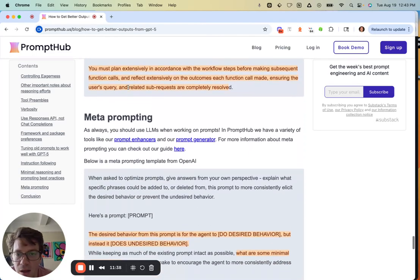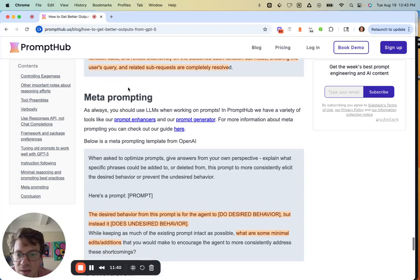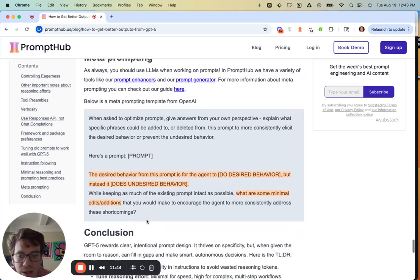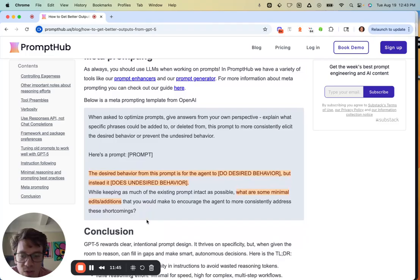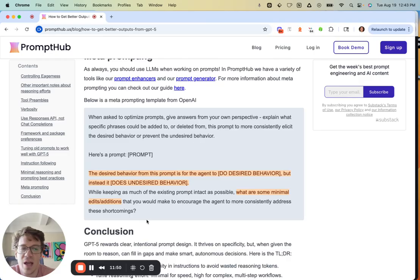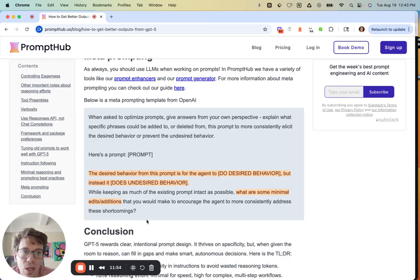And lastly, meta prompting. They released a cool little meta prompting prompt you can try out—it's super fun. Always use LLMs when you're working on your prompts. That is it—my dog has to go outside, but I hope this was helpful. If you have any questions, feel free to drop them below, and we'll talk to you next time.